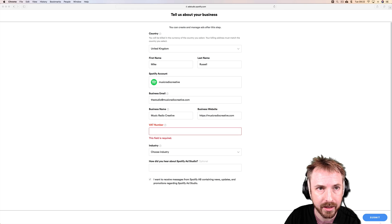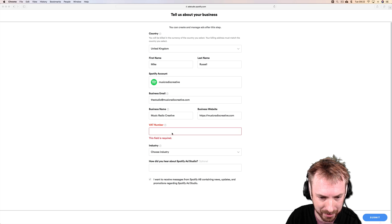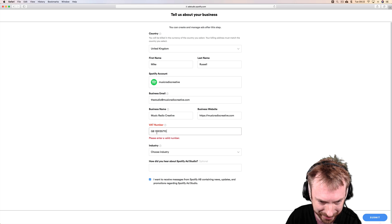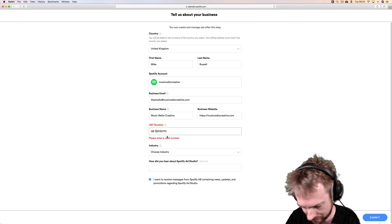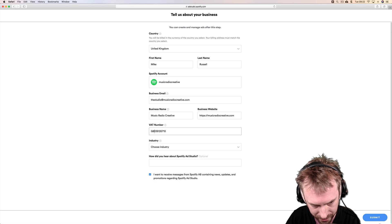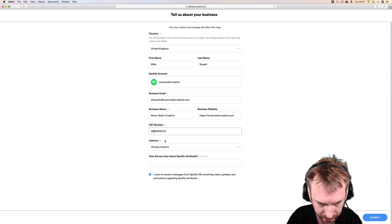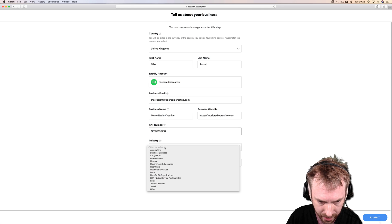VAT number, again, copy and paste. I don't know if that's off by heart. Please enter a valid VAT number. Let's remove the space. There we go.